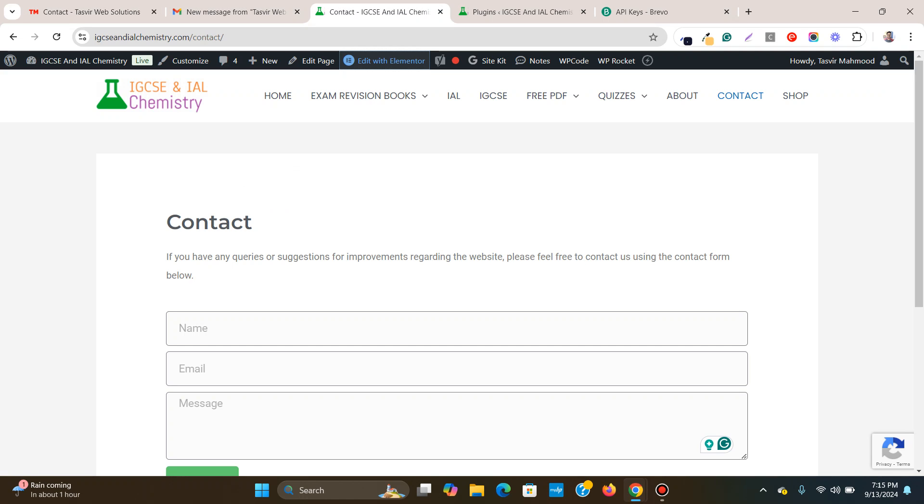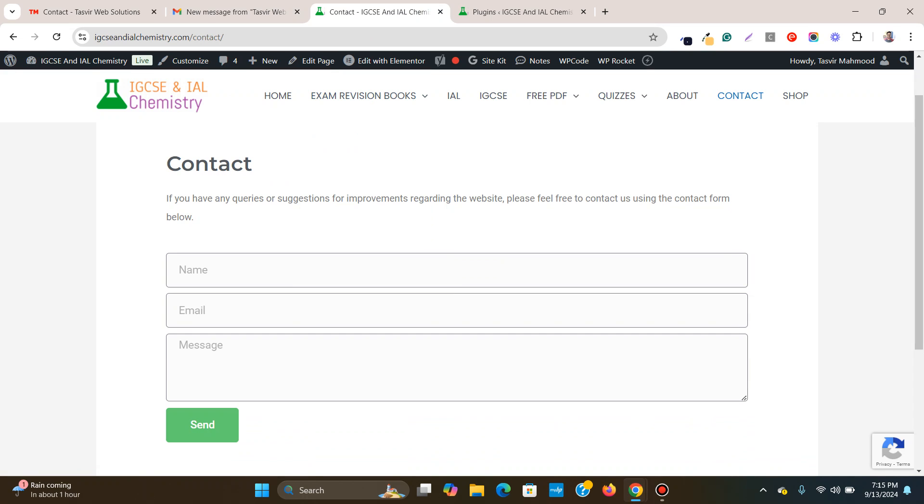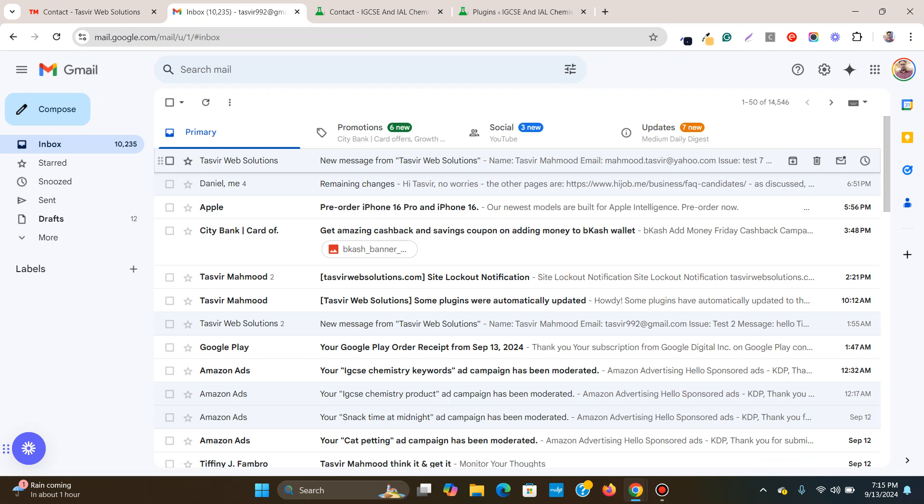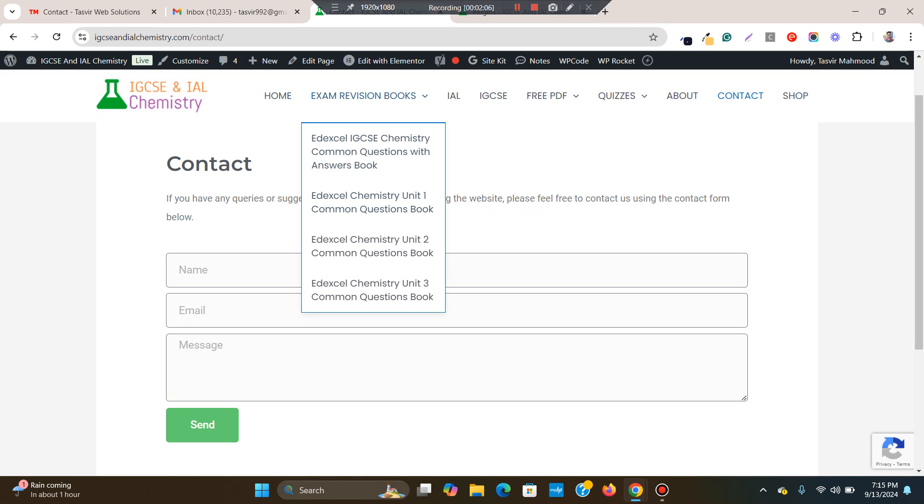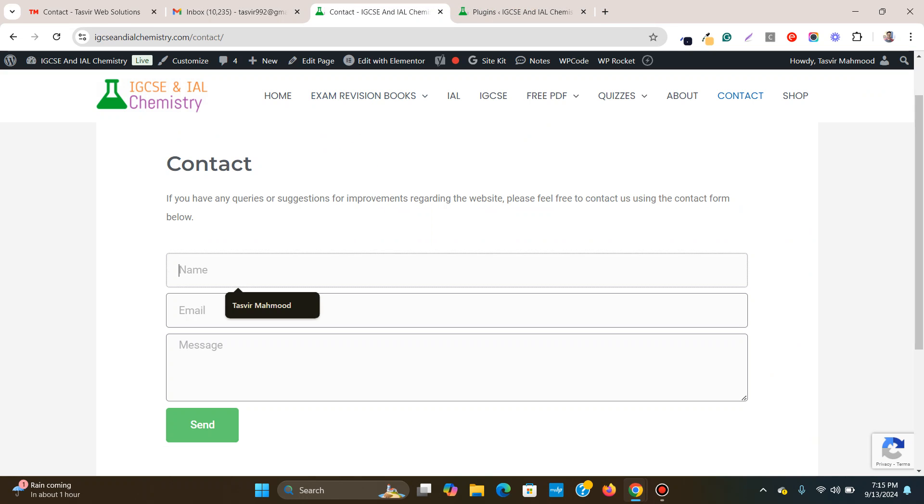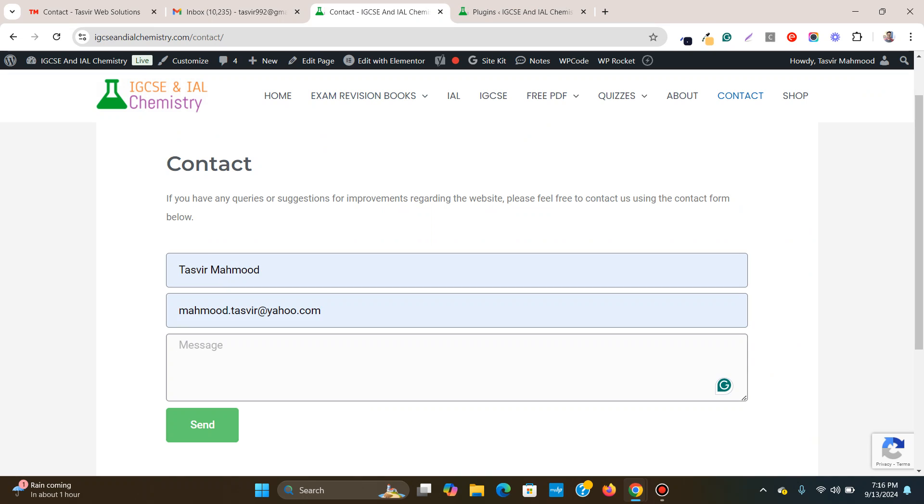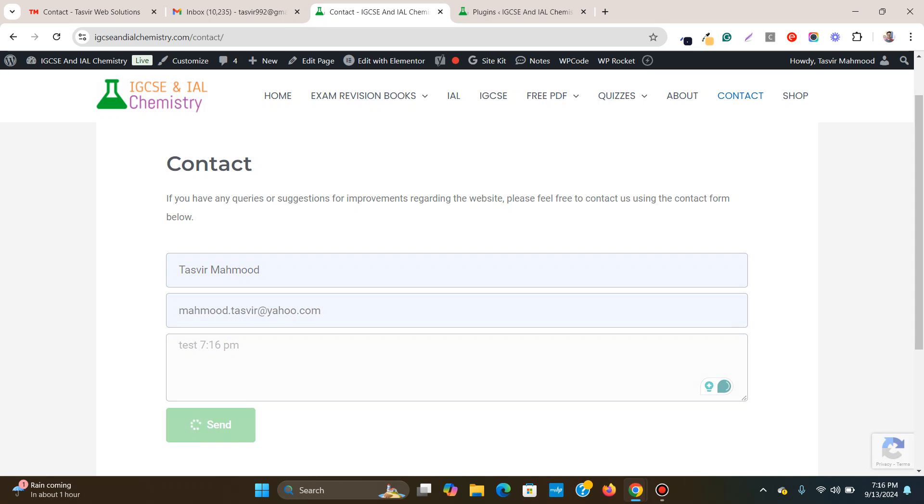But I have got another form over here on another website. This form is also supposed to send the email to my Gmail over here. But when I type in Tasvir Mahmood and I'm going to try test 7, 16 PM. Let me just click on send over here.